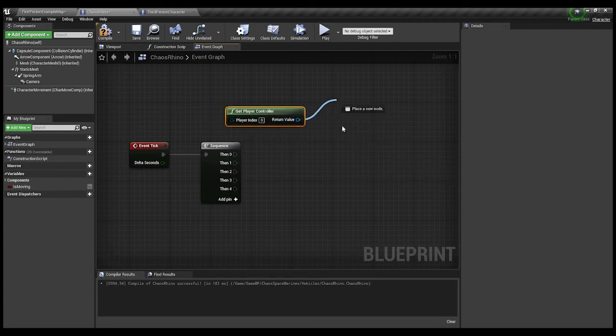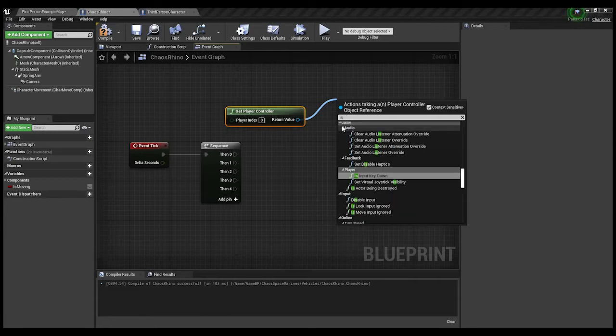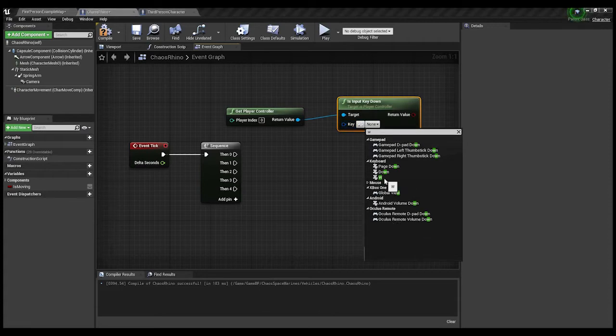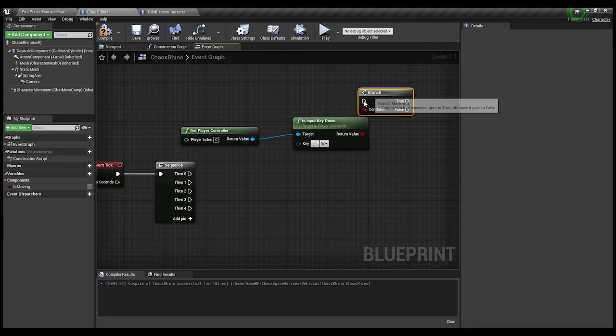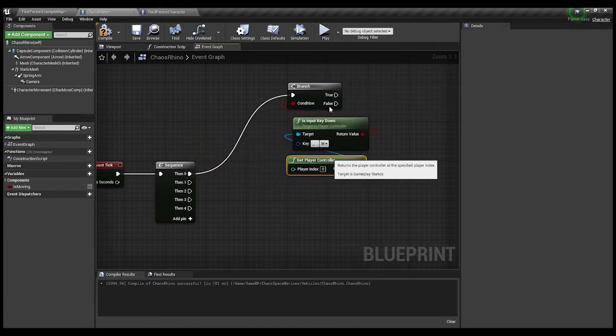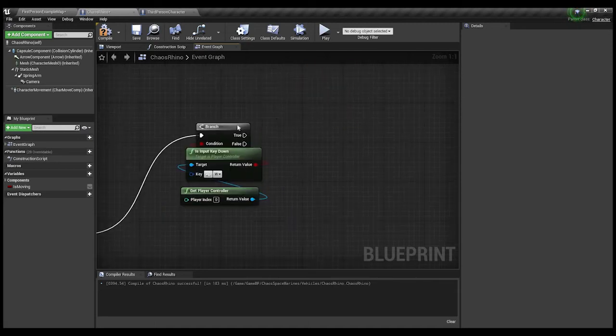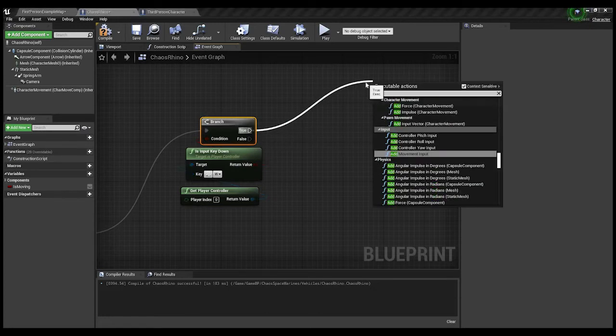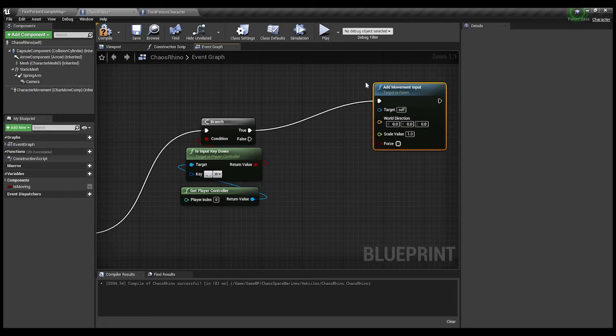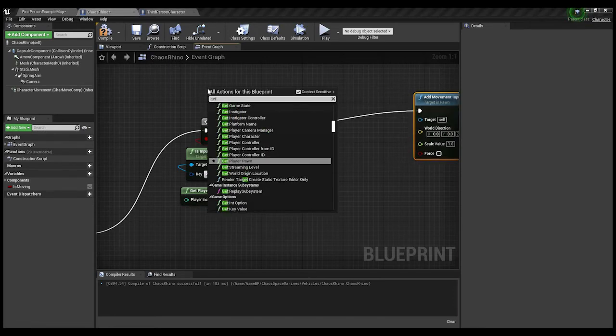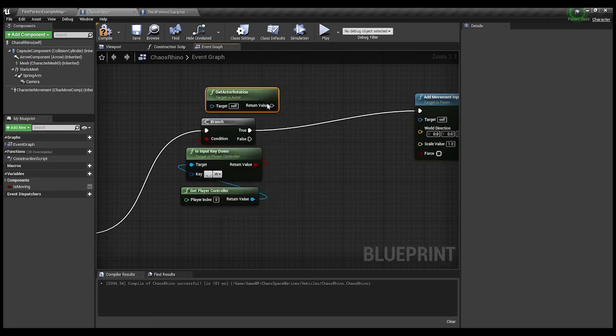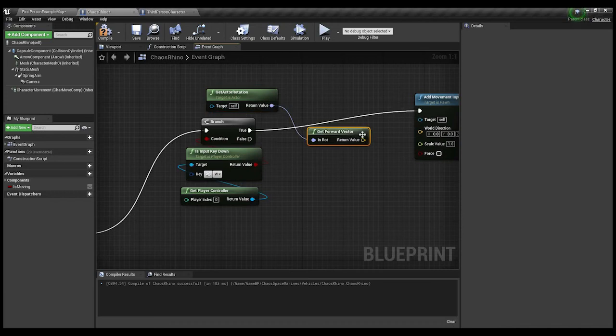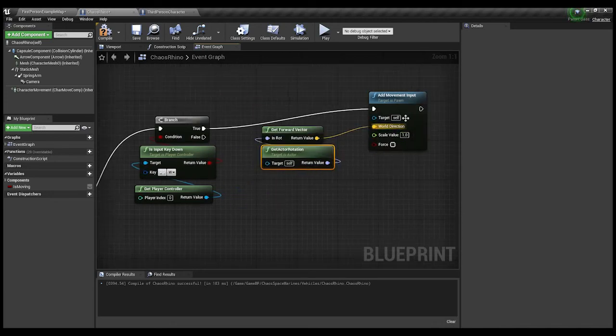We're gonna get the player controller, we're gonna say, is key, is input key down. So, this is a little bit of forward, so I'll grab W, I said W, branch this out. So, if you guys wanna check for a specific key being pressed, you can do that. So, on true, we are going to add movement input. And we get actor rotation, and from there we wanna get the forward vector. We're gonna plug that in. Axis value, I'll keep at one.